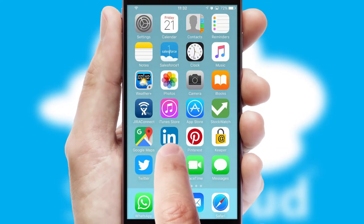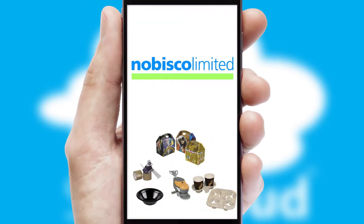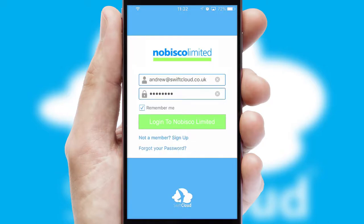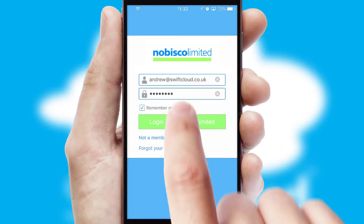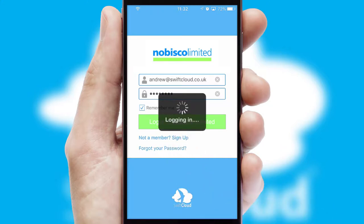After clicking on your branded icon, a customized splash screen will appear. This leads to the login screen which includes your company logo and you can choose your own color themes throughout the app. Simply log in and you're ready to go.